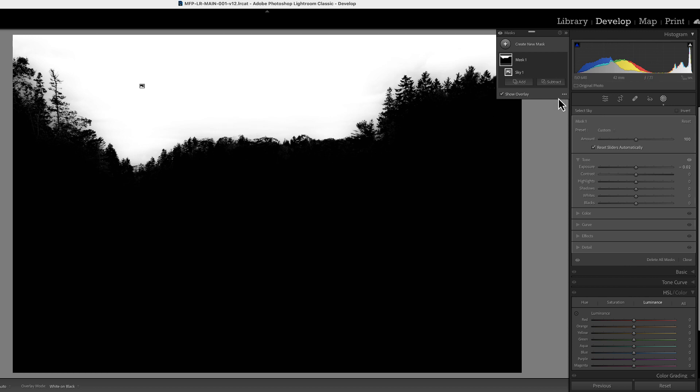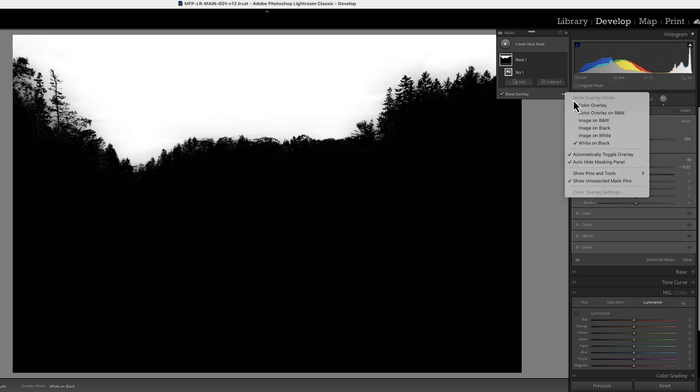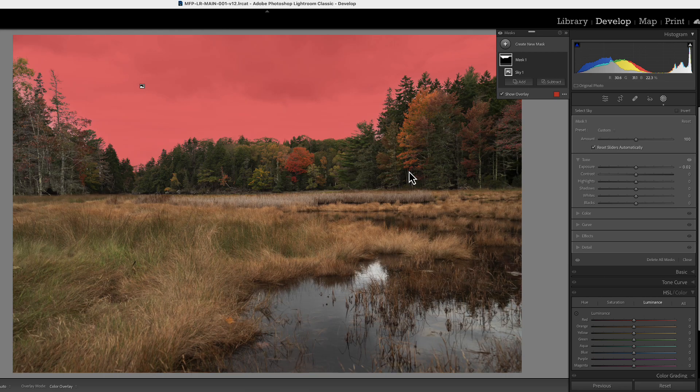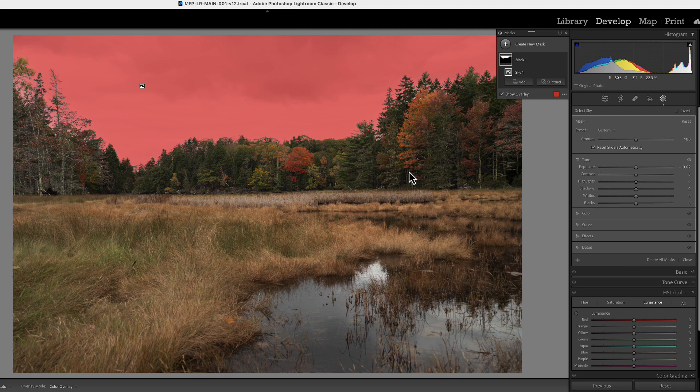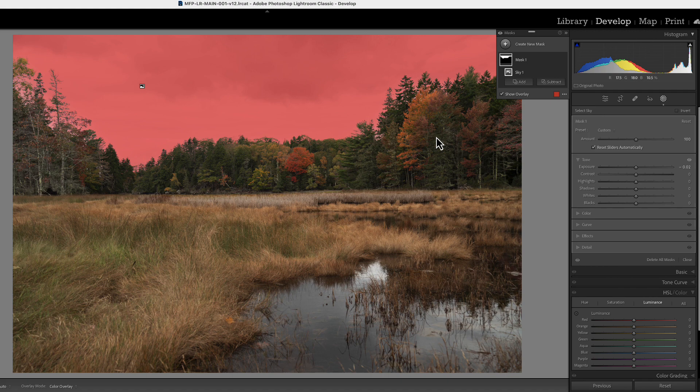All right. So let's go back to our color overlay and look at this. Now to help clean this up, we're going to do something that sounds kind of strange but it really does work. What we're going to do is we're actually going to make two masks for the sky.